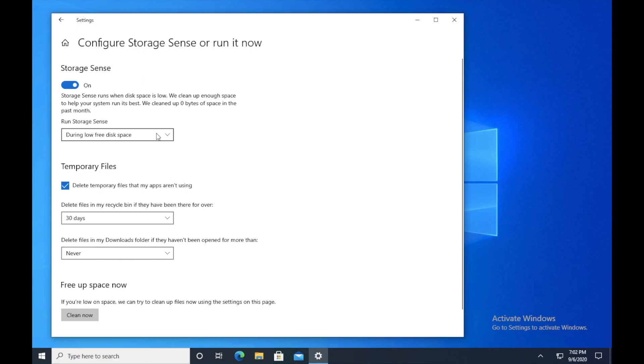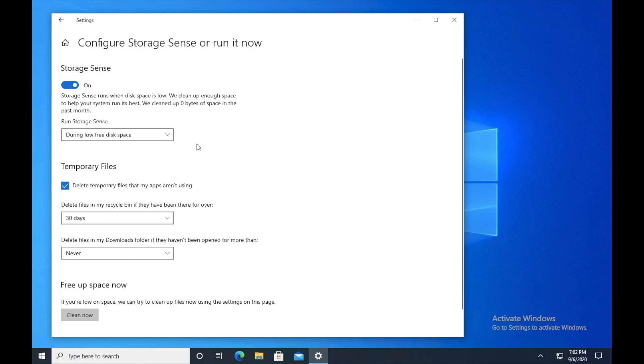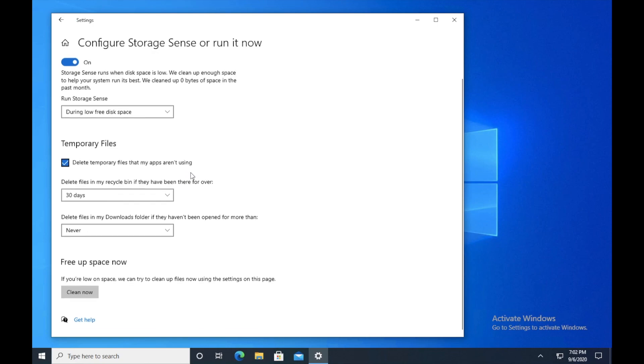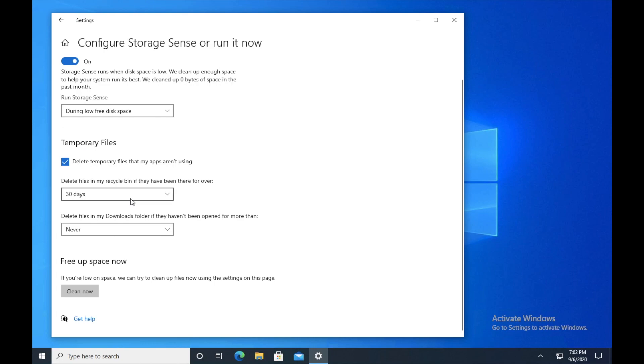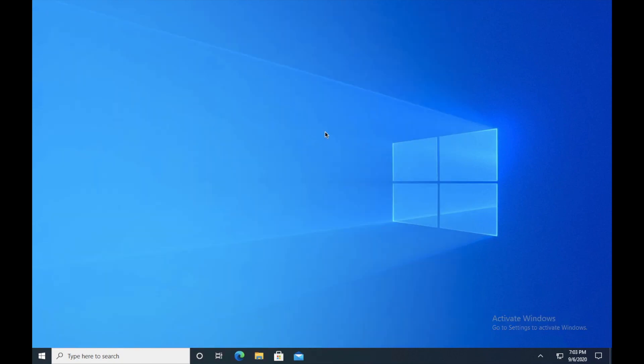So what the first option does is that it will run storage sense when you are running out of space. And the second one is temporary files. Click on delete temporary files that my apps are not using. And I also want you guys to schedule it every 30 days, just make sure to clean your temporary files. But I don't recommend deleting your downloads. You may need it later. So basically, I just want you guys to enable storage sense and then configure the temporary files deletion. Close the window.